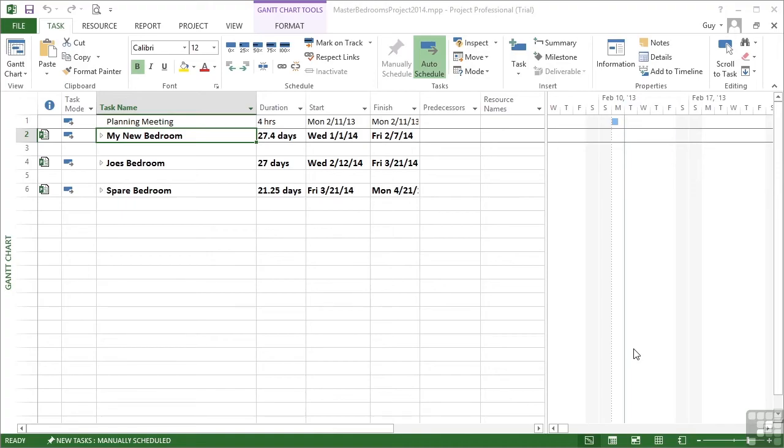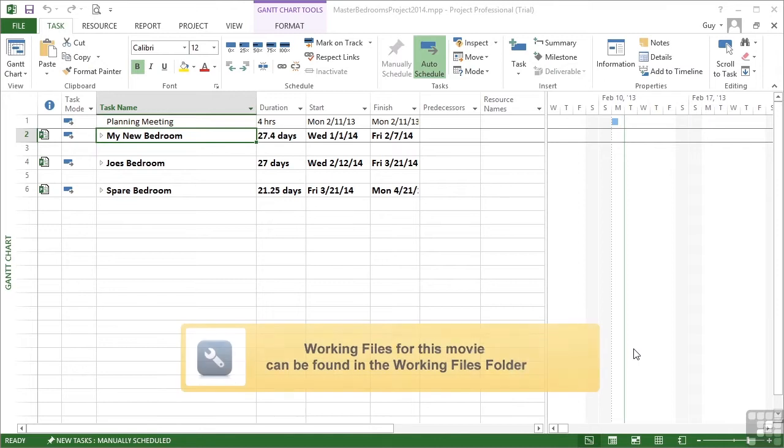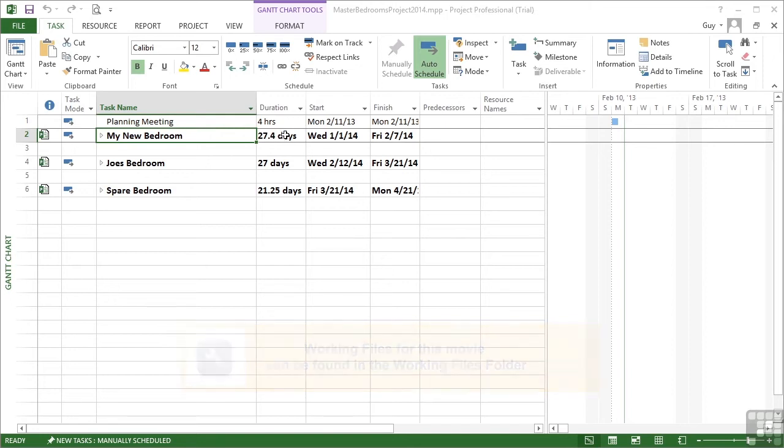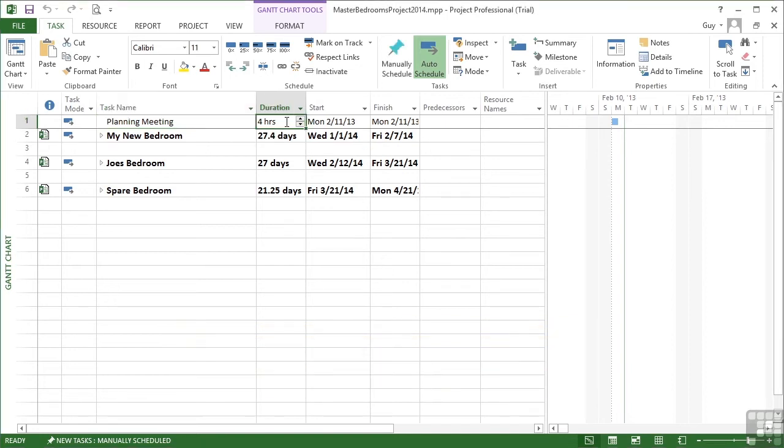Although you wouldn't have thought it was possible in Microsoft Project, we can add a recurring task. Now in our master project 2014 file, a recurring task would be quite useful.